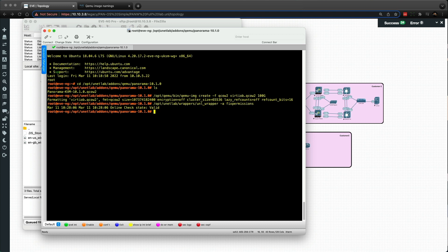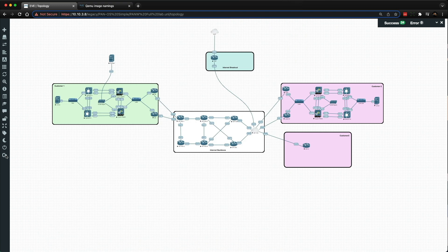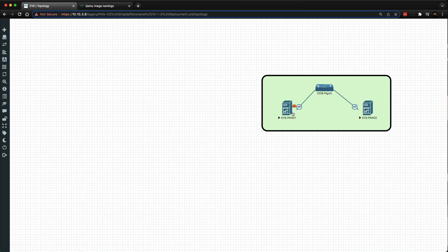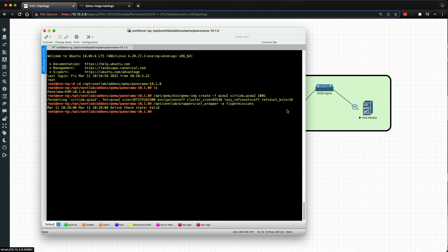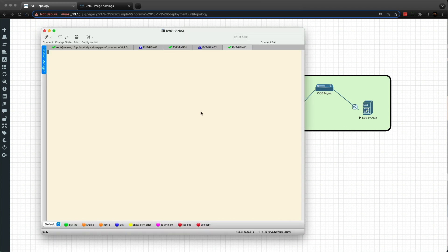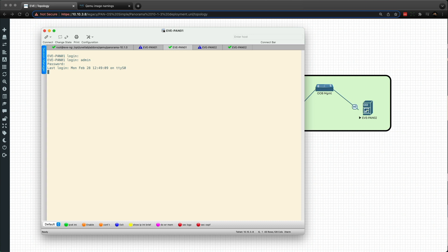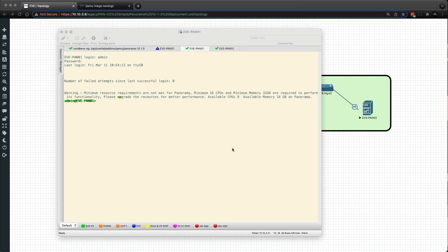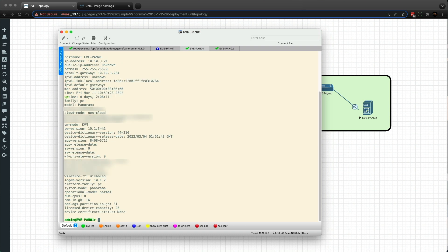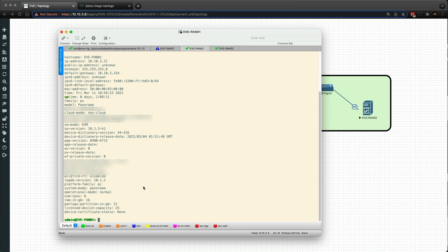So if I go and open up, if I close this lab and then go over to a Panorama lab. And if I double click on this, you can see I've got two logins. So if I go to the first one and log in. So as you can see, I get a warning about the minimum resource requirements aren't met for Panorama. So if I do a show system info and I scroll down to the bottom, you can see that the system mode is actually Panorama.